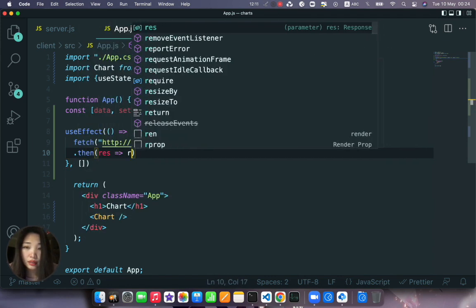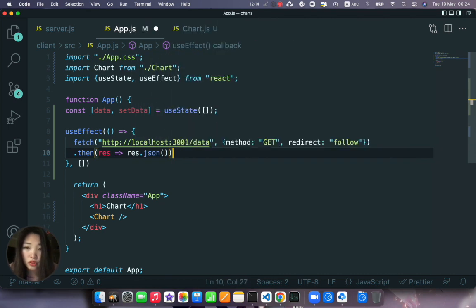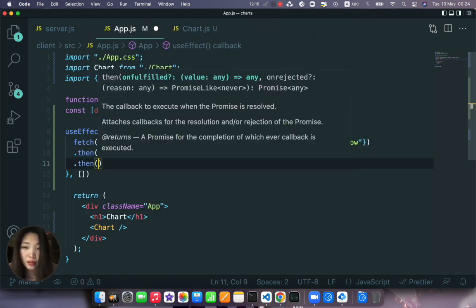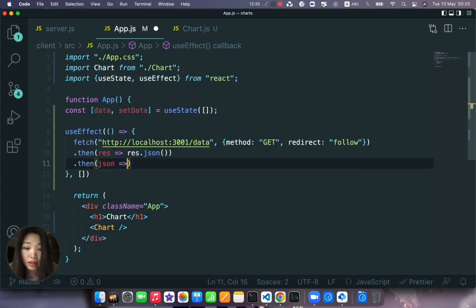And we set this response to json. And then we chain another then method where we have the json.